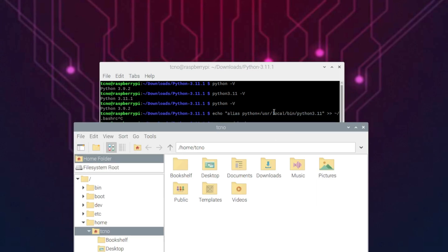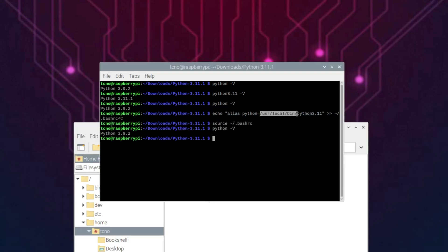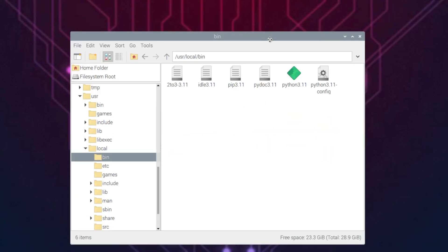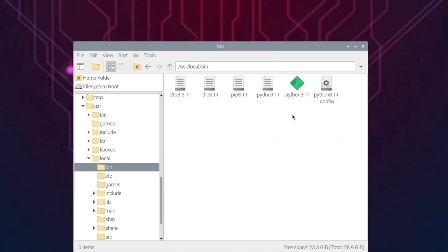If we navigate to /usr/local/bin, you'll see all of our installed programs. Here is Python 3.11, and of course, if you have different Python versions, they'll be installed here as well. Sweet.